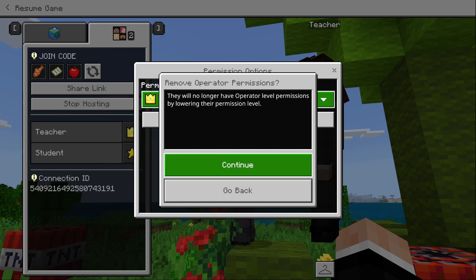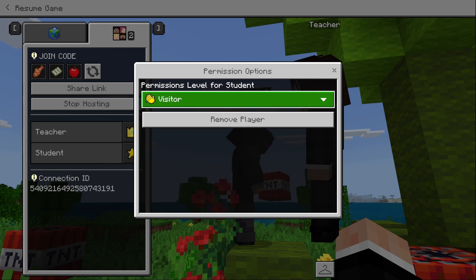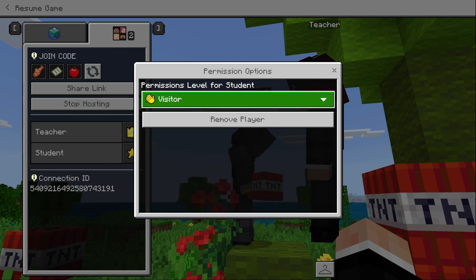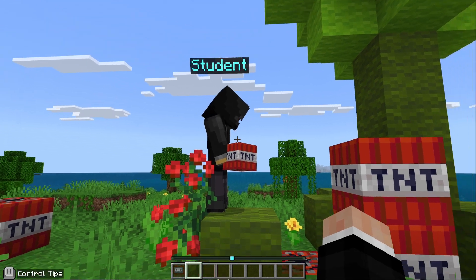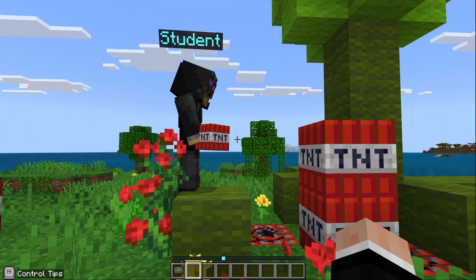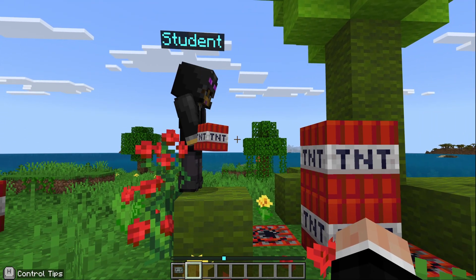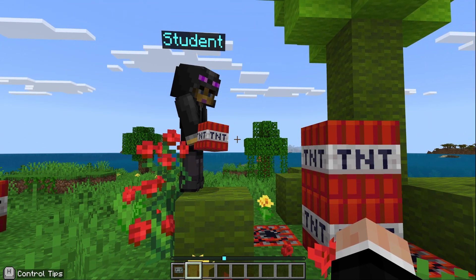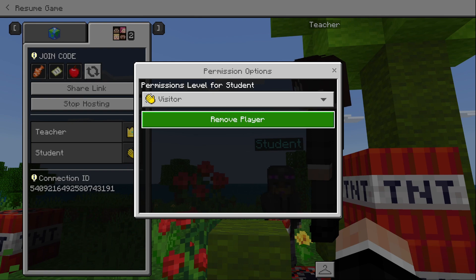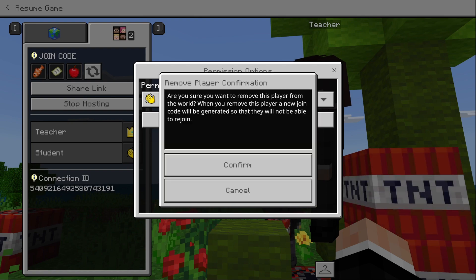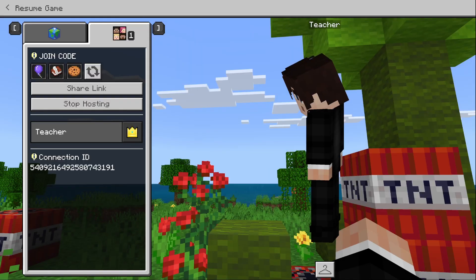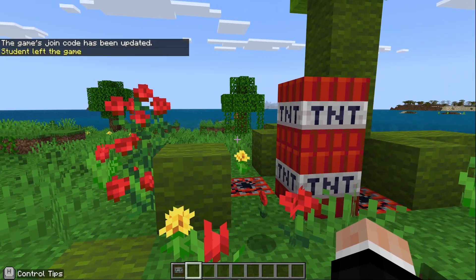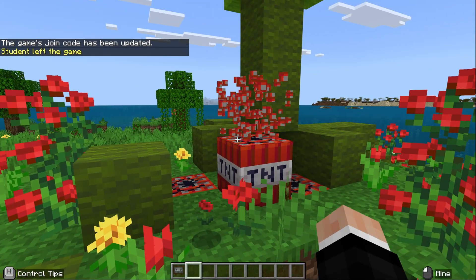I can click their name and select a new permission level — moving them to visitor, for example. Or if I decide I no longer want them in my world, I can also remove the player. It will ask me to confirm, and then my buddy is no longer in the world.